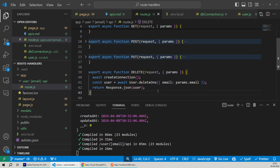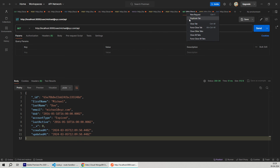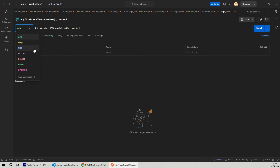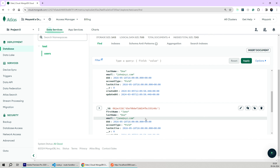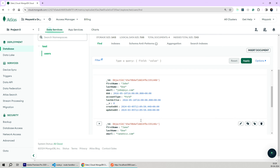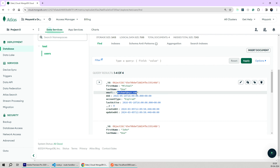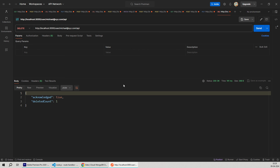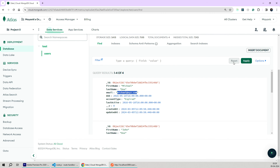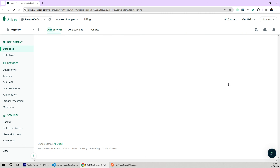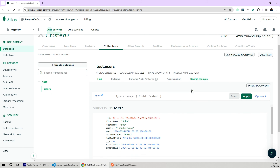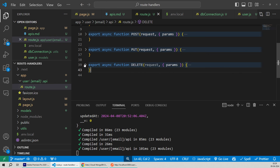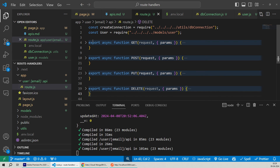Now for our last and final API route handler — the DELETE handler. It will be similar to the GET handler, so we'll copy the GET handler and rename it to DELETE. The only difference is that instead of calling findOne, we'll call the deleteOne method. deleteOne expects the filter to be passed, and since we're using email as a filter, we'll keep the filter as params.email — our dynamic email value. Let's save our changes and test the DELETE API. We'll duplicate the GET request, change it to DELETE, use the email michael@xyz.com, paste the dynamic email in the path name, and hit send. We received a success response and the deletedCount is one.